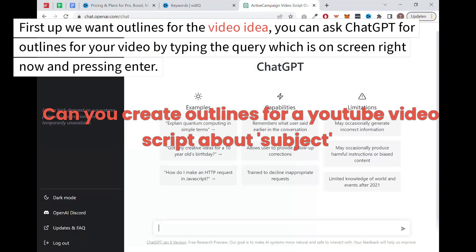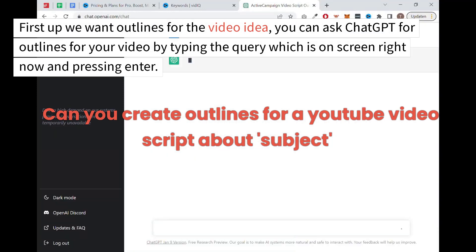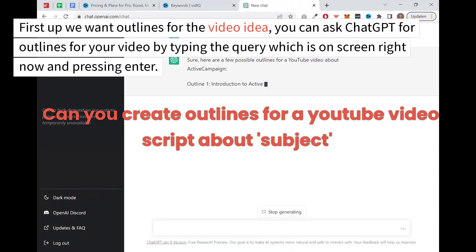First up, we want outlines for the video idea. You can ask ChatGPT for outlines for your video by typing the query, which is on screen right now, and pressing enter.